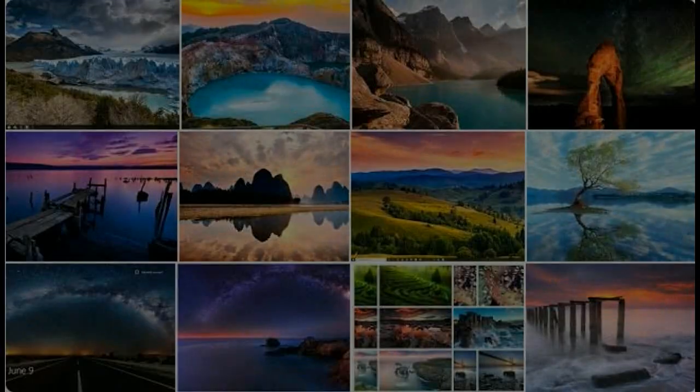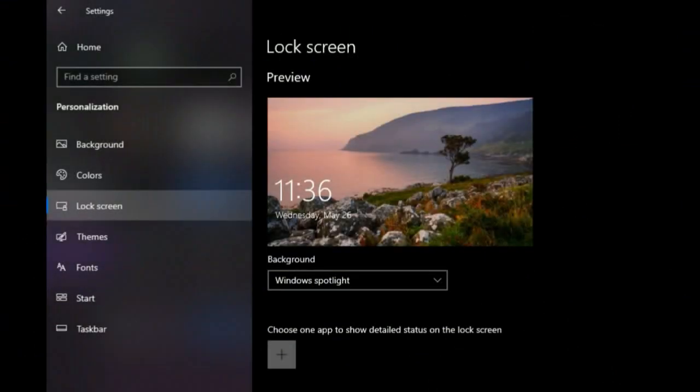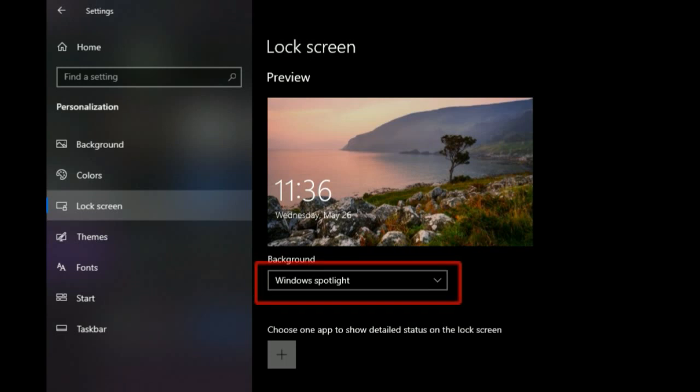First of all, you have to enable spotlight images on the lock screen. Go to Settings, then Personalization. In the Personalization window, select the Lock Screen tab and then on the background drop-down menu choose Windows Spotlight.